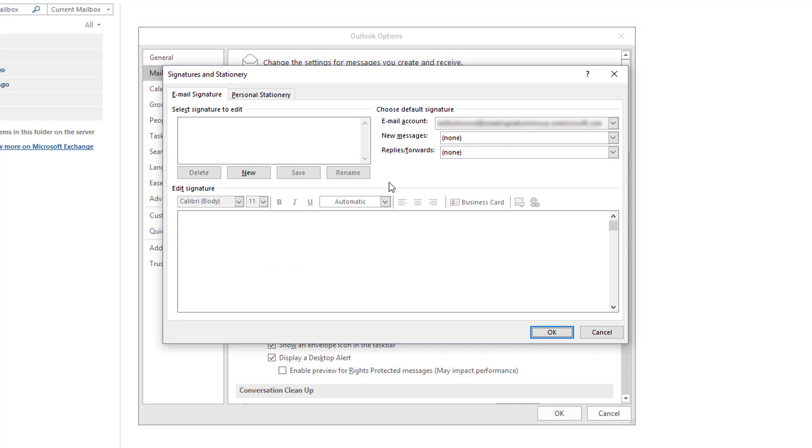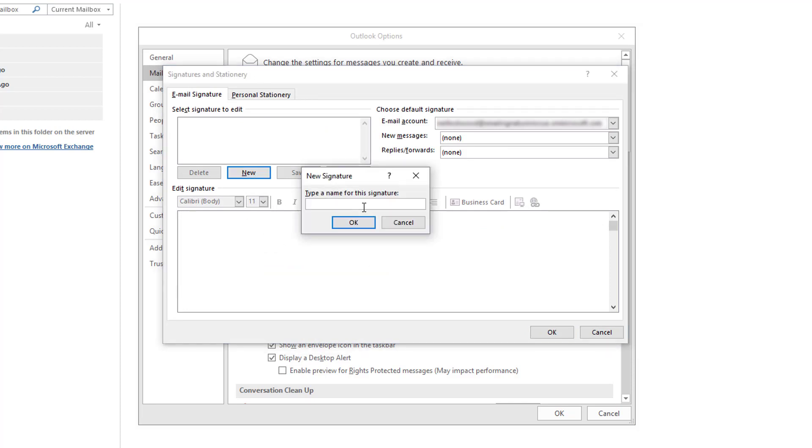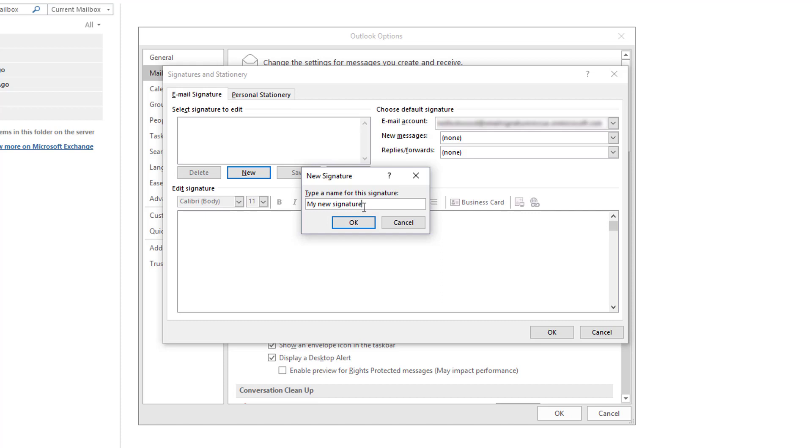In here we're going to create an Outlook signature file. Click the New button and enter a name for your signature. I'm going to call mine My New Signature but this name is pretty relevant as we're going to be editing this later anyway. Press OK.